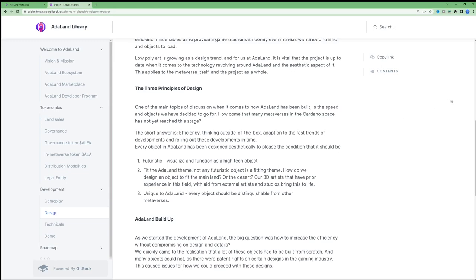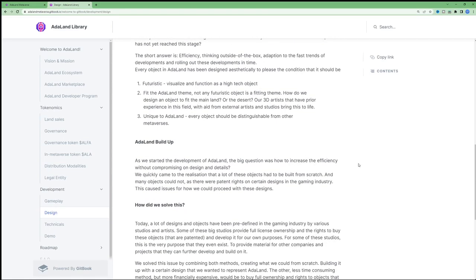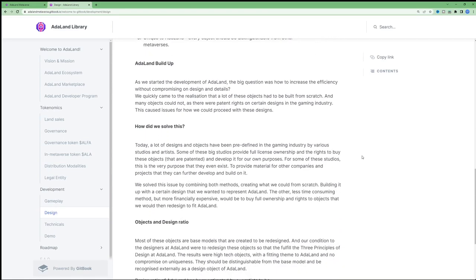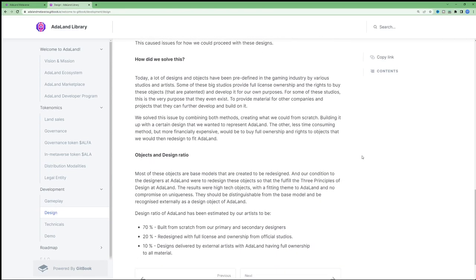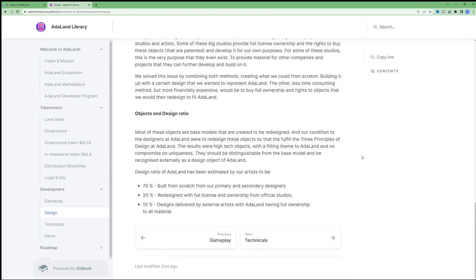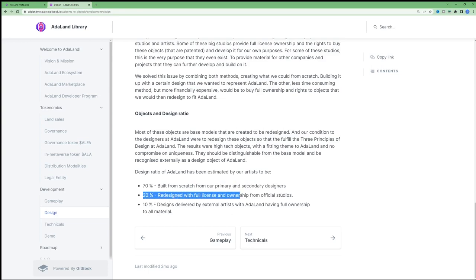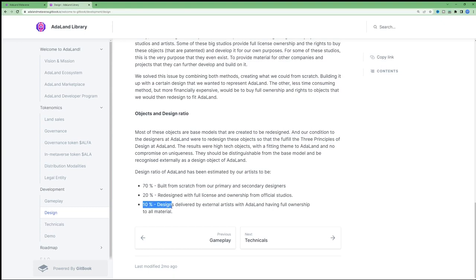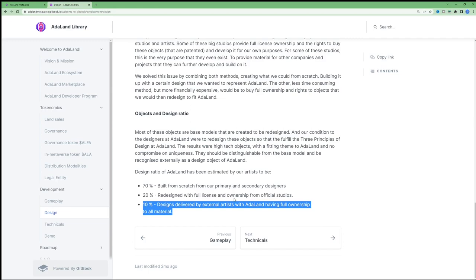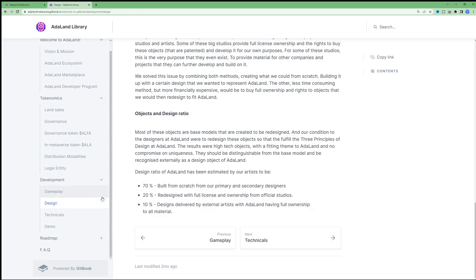And personally, I think that's what's interesting about this project, their artistic nature and authenticity behind how they're building up this world. In the white paper, they do mention that the design ratio of Adaland has been estimated by their artists to be 70% built from scratch from primary and secondary designers, 20% redesigned with full license and ownership for official studios, and 10% of their designs were delivered by external artists with Adaland having full ownership.